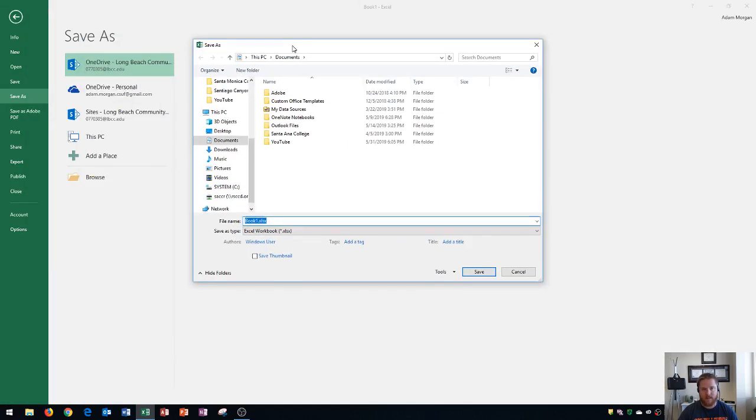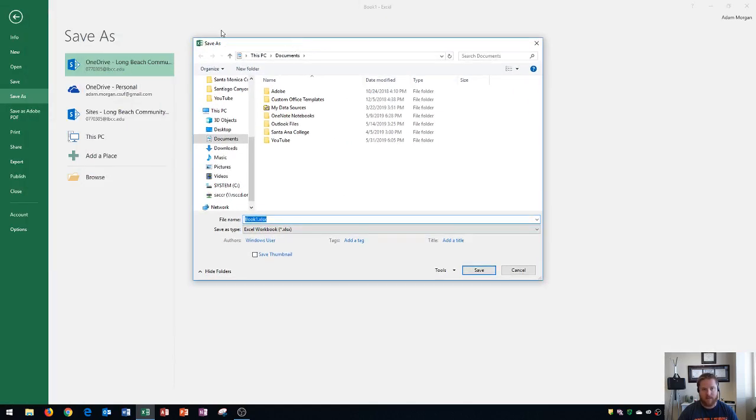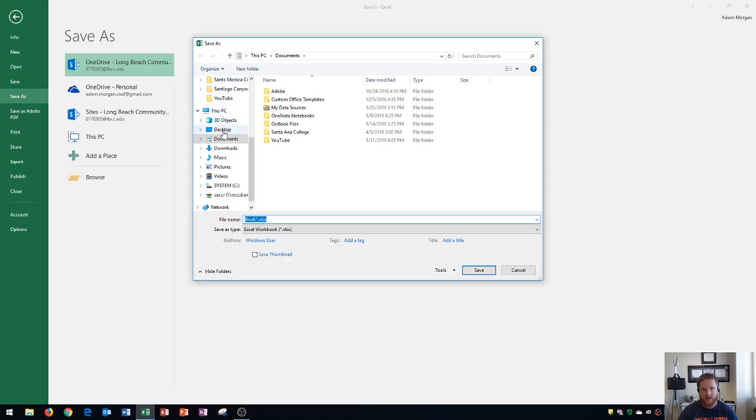That's going to open up this dialog box for save as and what this allows me to do is choose my file's location and my file's name. I'm going to choose the location from the left side and I'll choose the desktop for this example. And then right here it will show me any current files that are also Excel files in that folder.